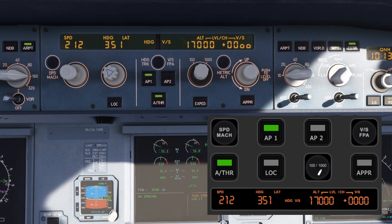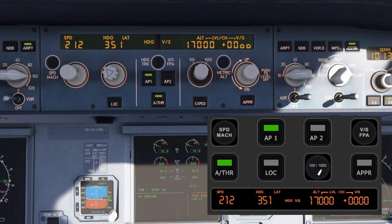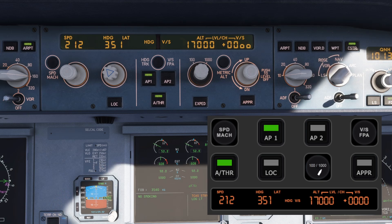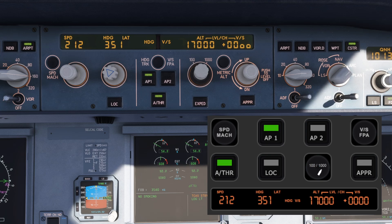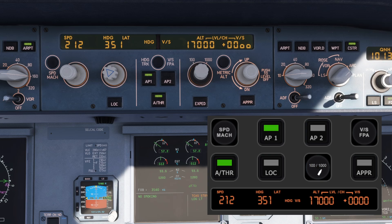Pressing a knob mimics the pull function, which selects manual control, while tapping the touchscreen mimics the push function, enabling managed mode. This setup makes managing autopilot settings feel much more like interacting with the actual A320 systems.